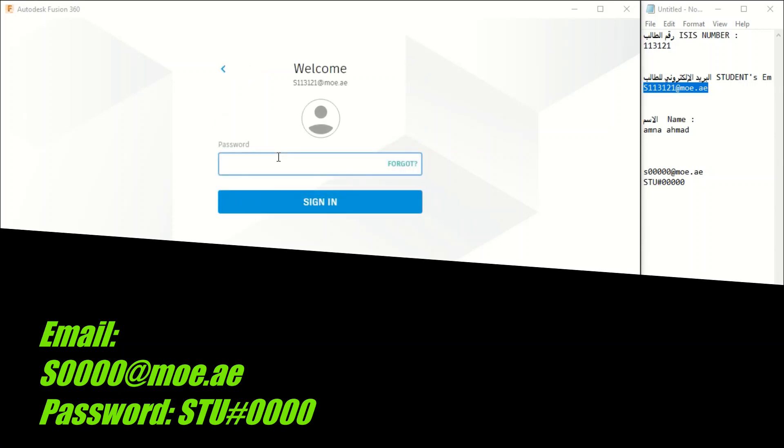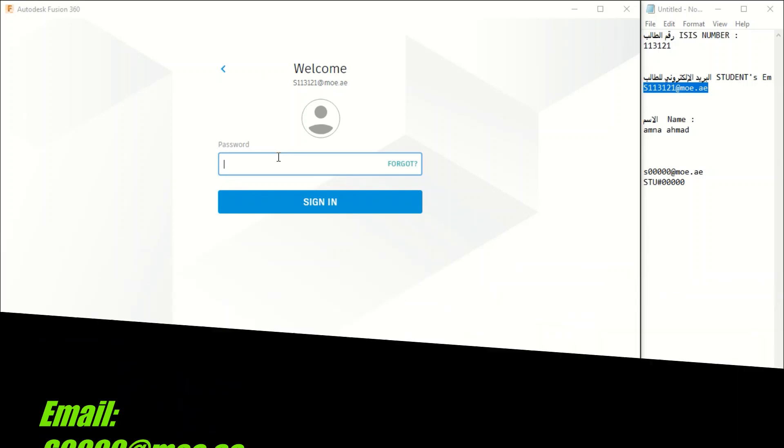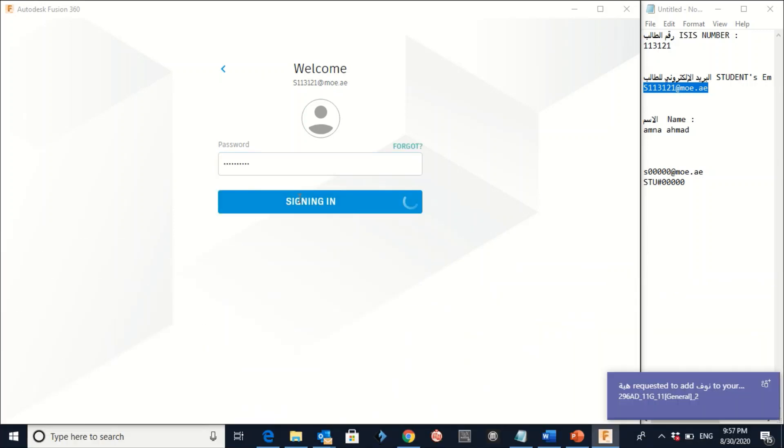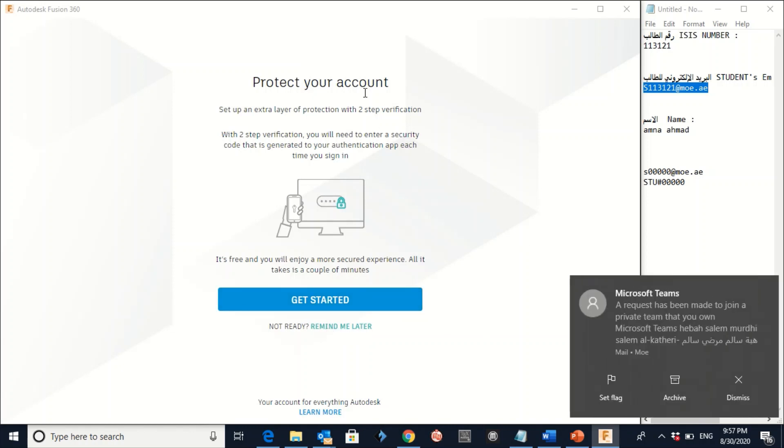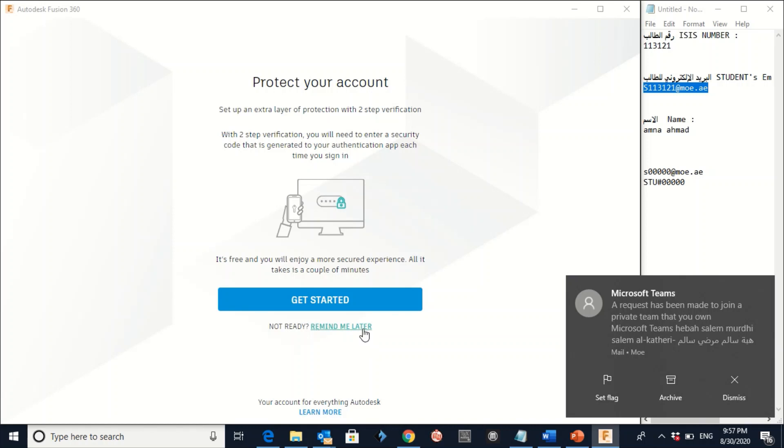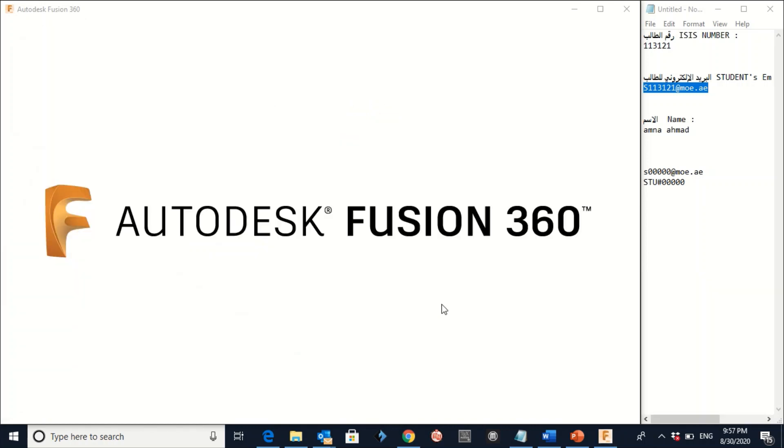And then the password already we agreed on it. And then click on Sign in. Make sure that you don't click here. Make sure to click on remind me later. This is very important step. Click on remind me later. Here you go.